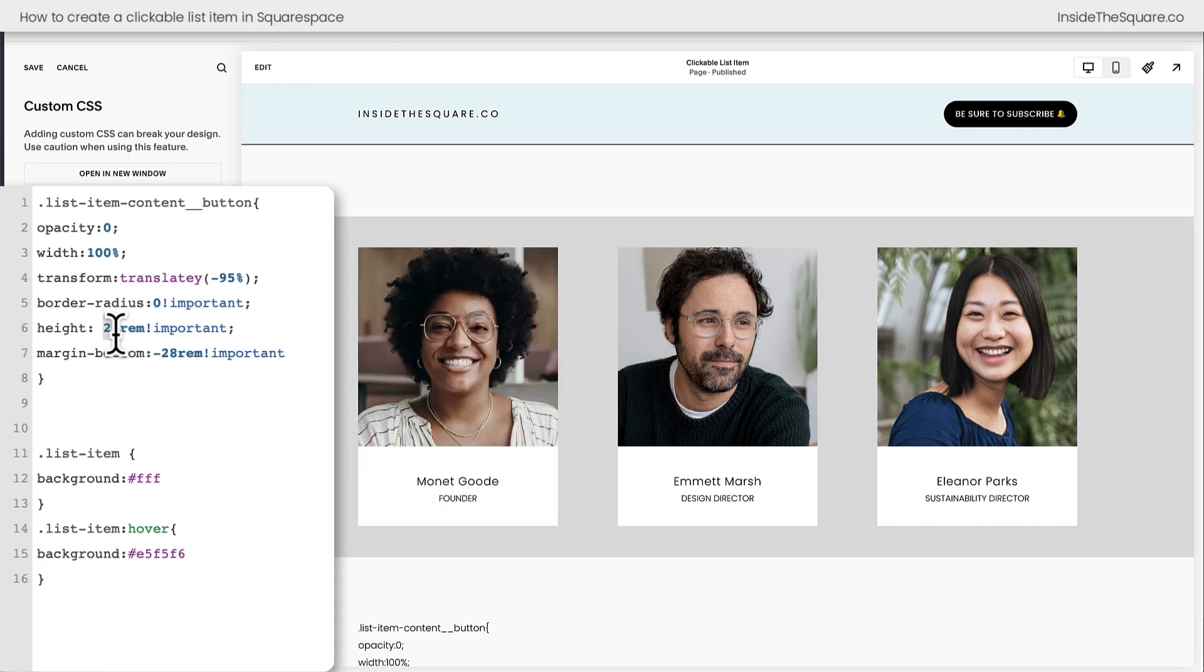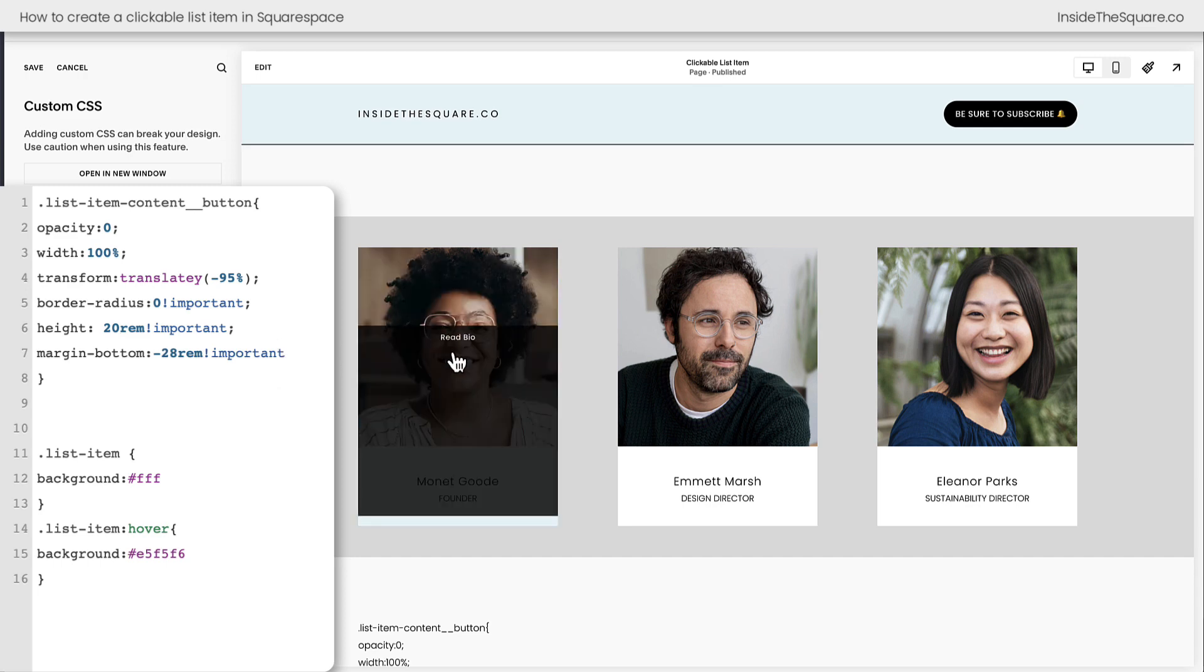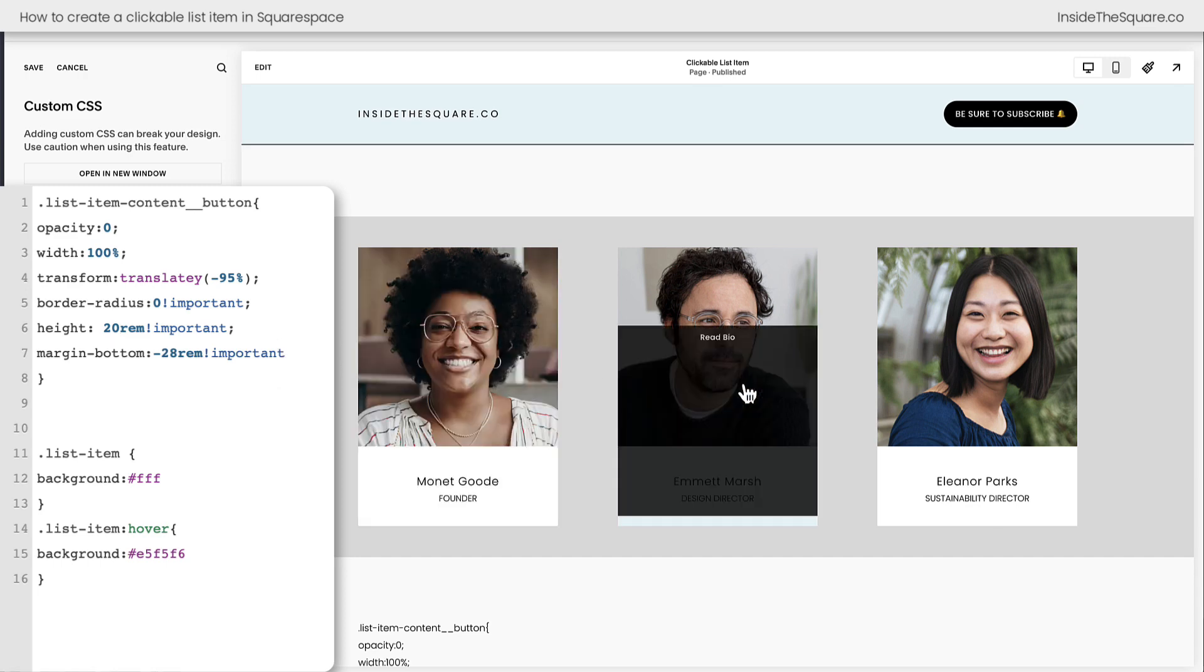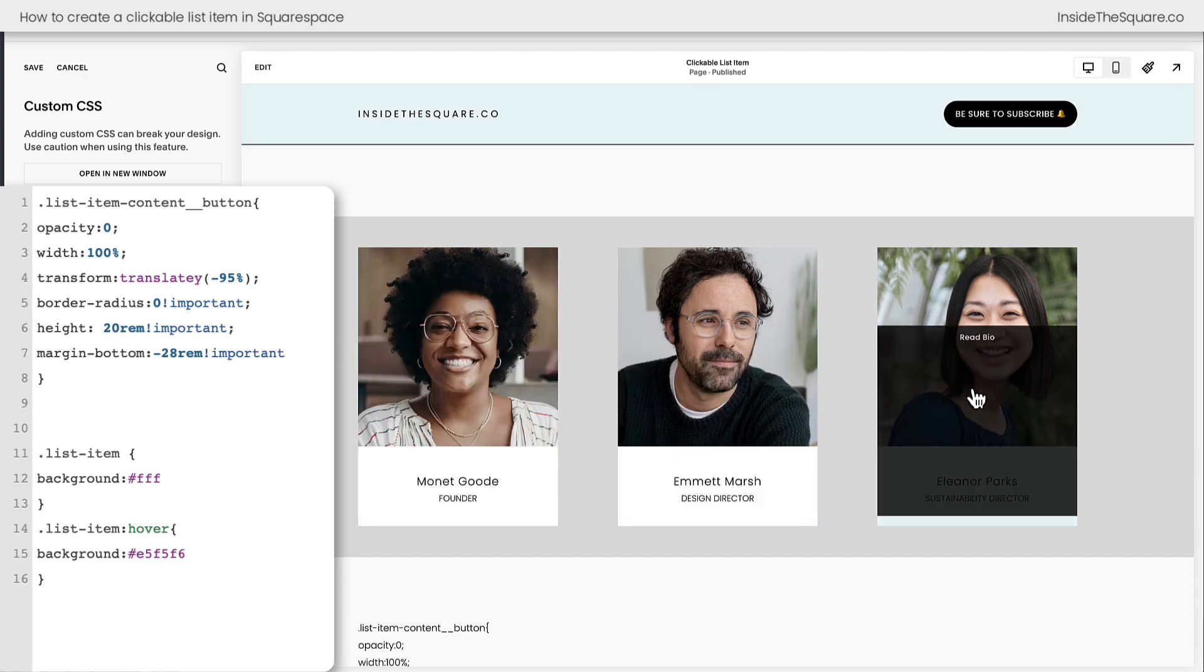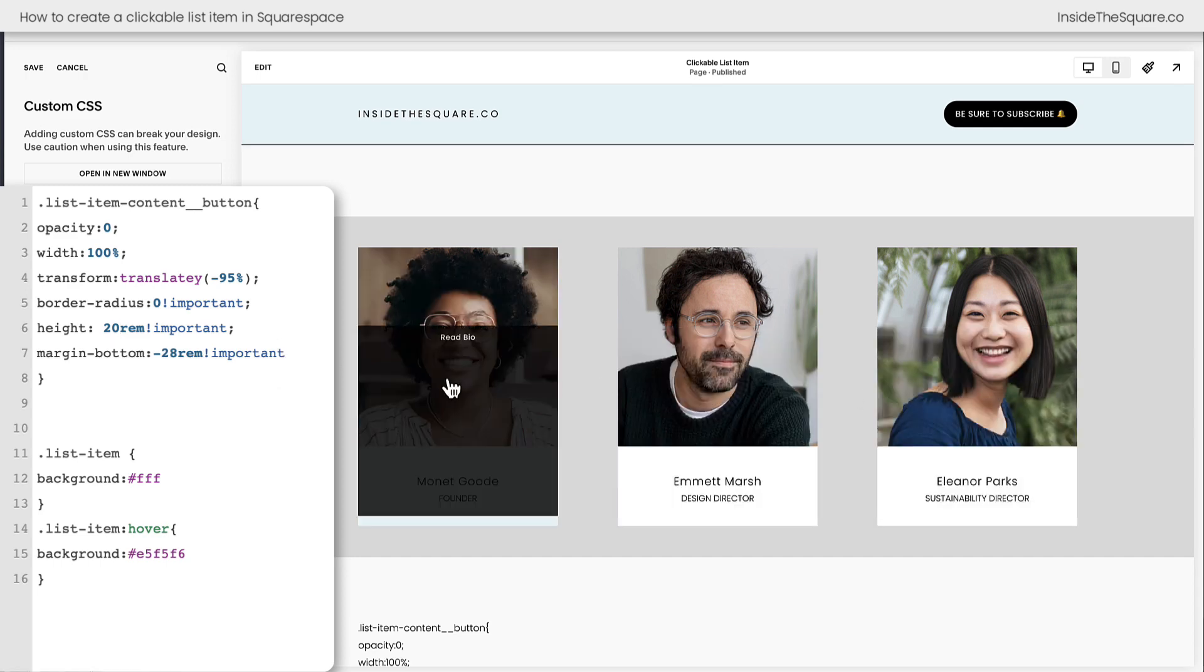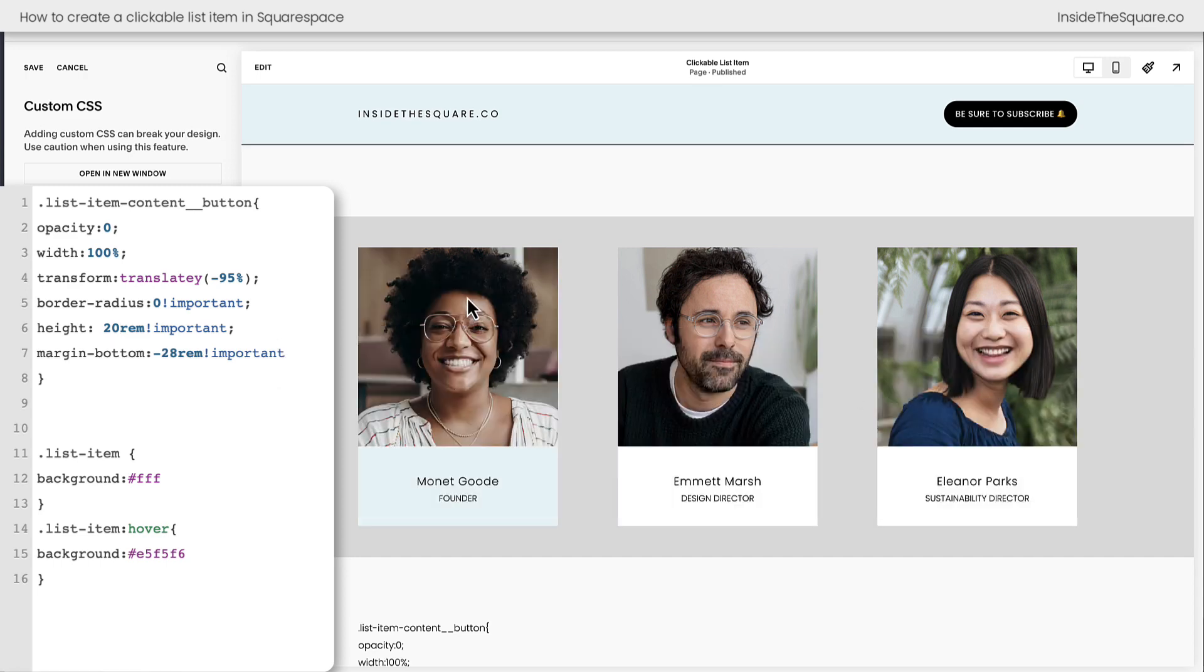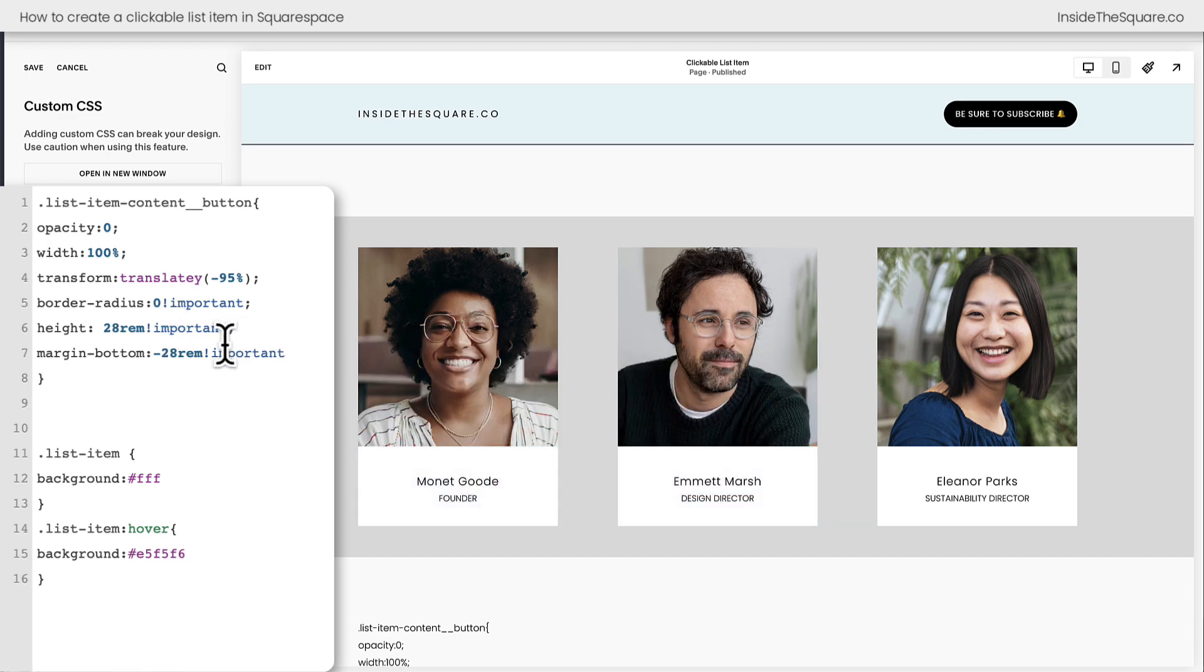If I actually make this 20, we'll notice the button only takes up a little bit of space there. The top of the image won't be clickable anymore for this list item. So 28 was the right size for me and again adjust this value as well so it suits the size for your own site.